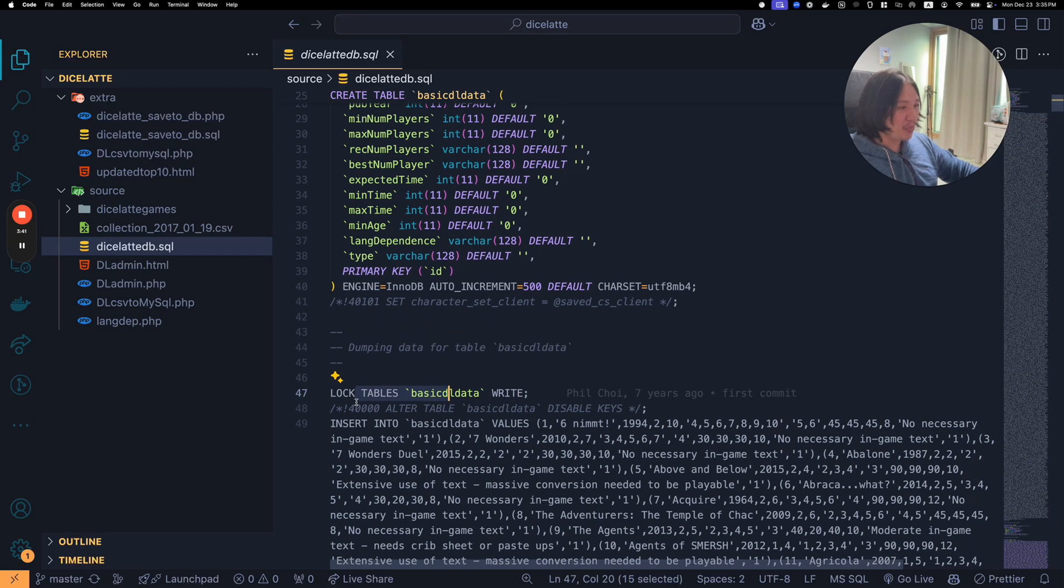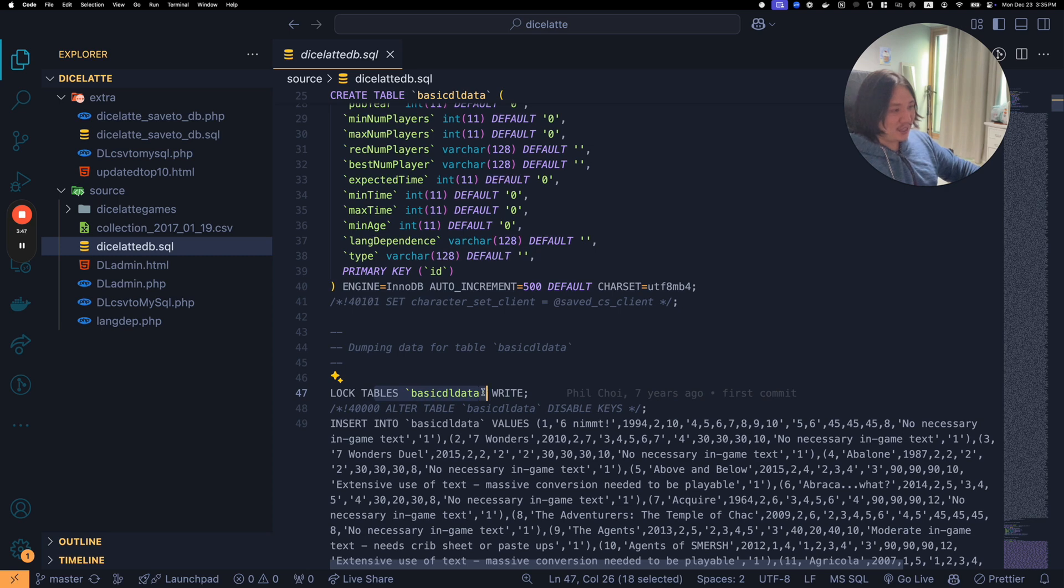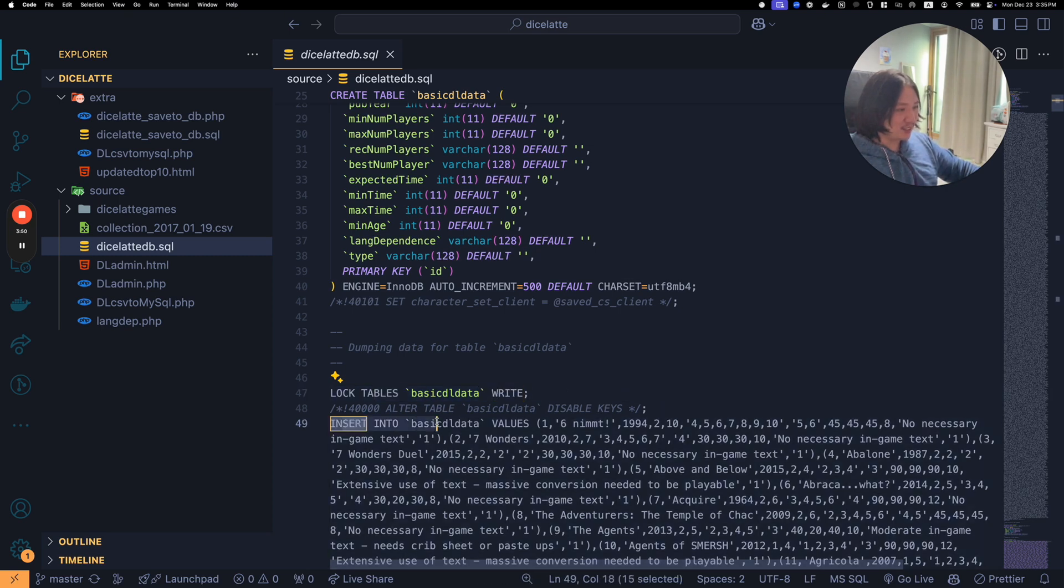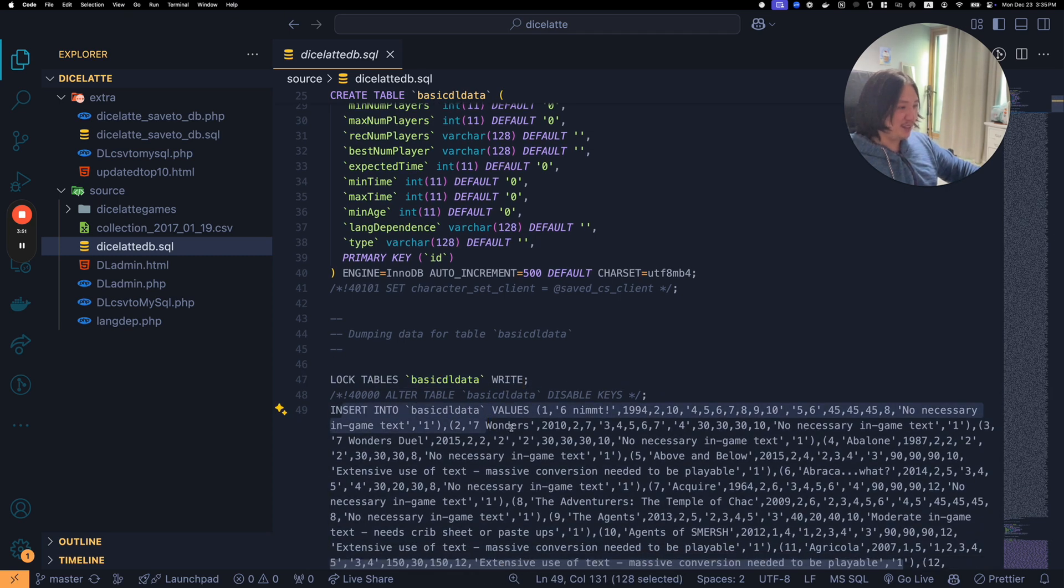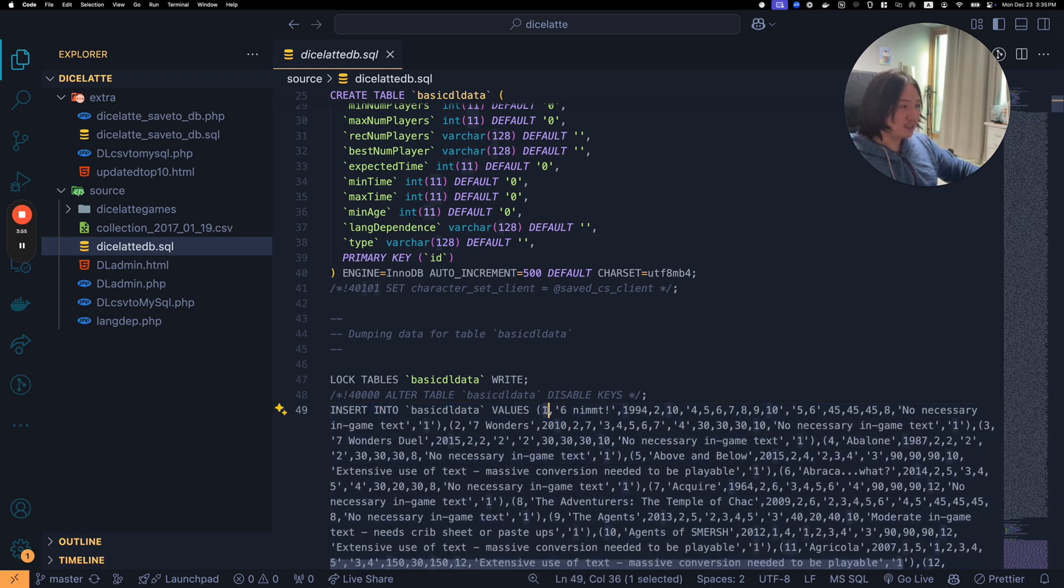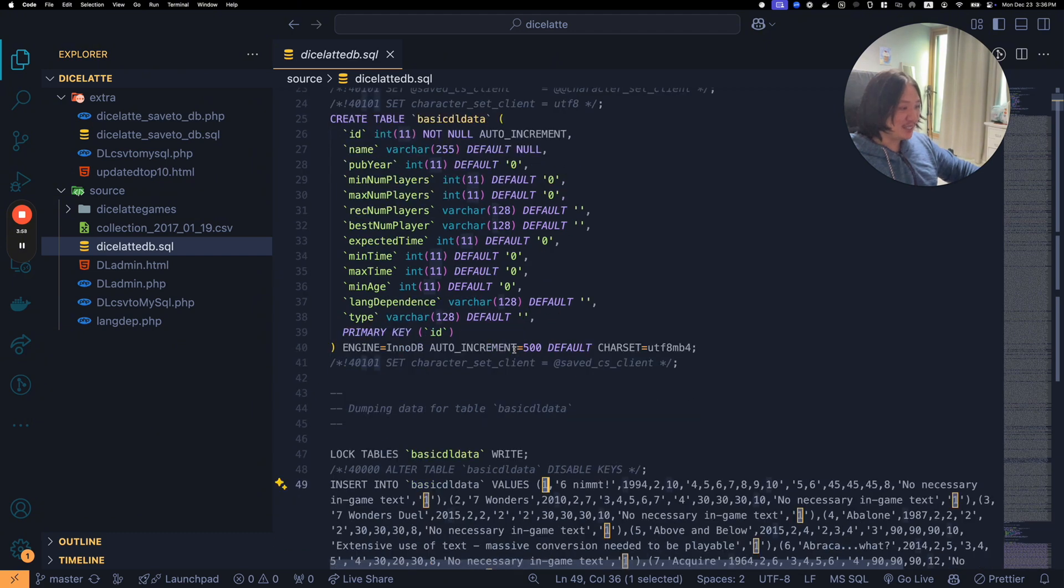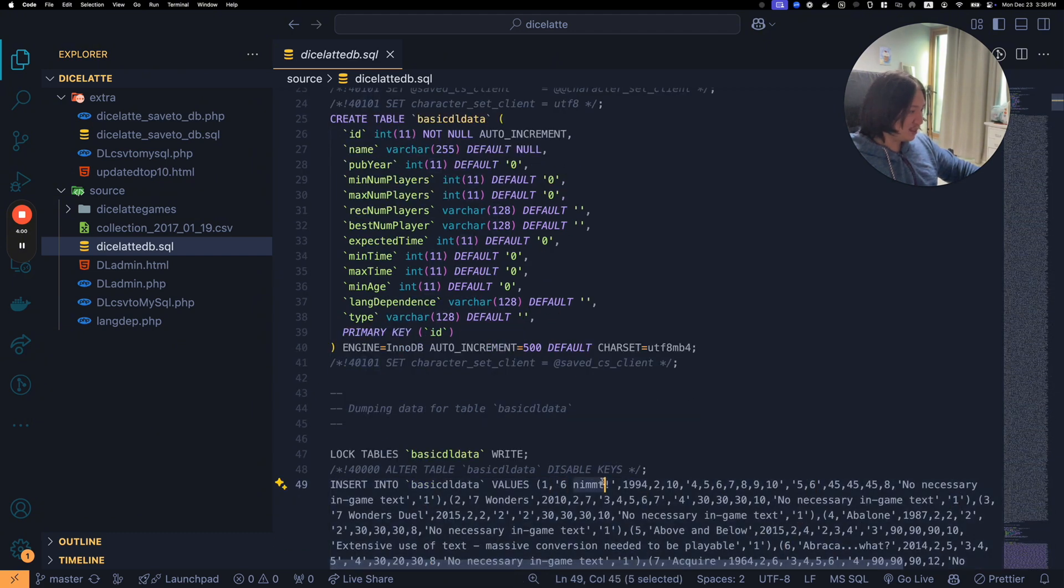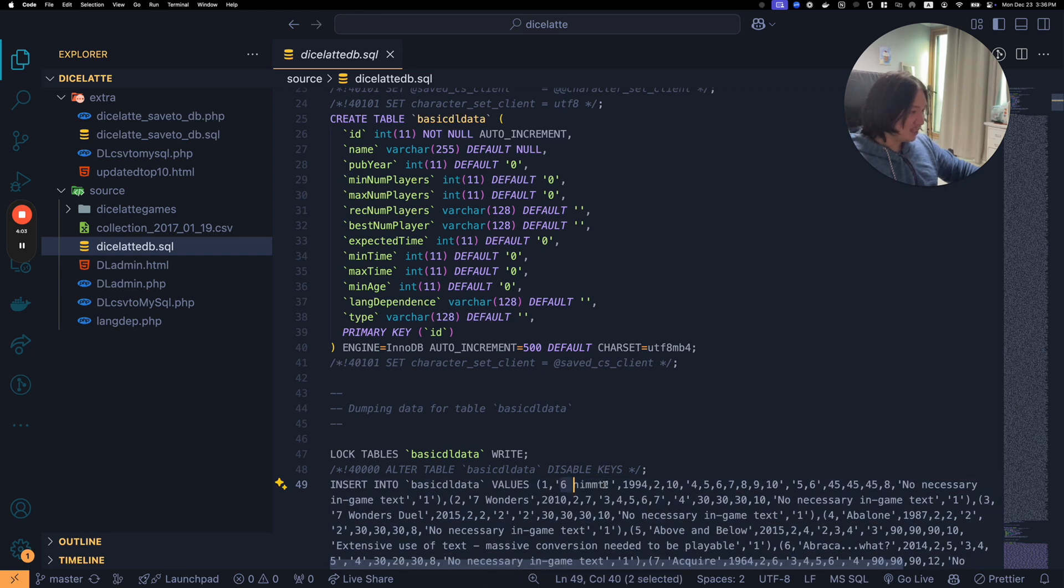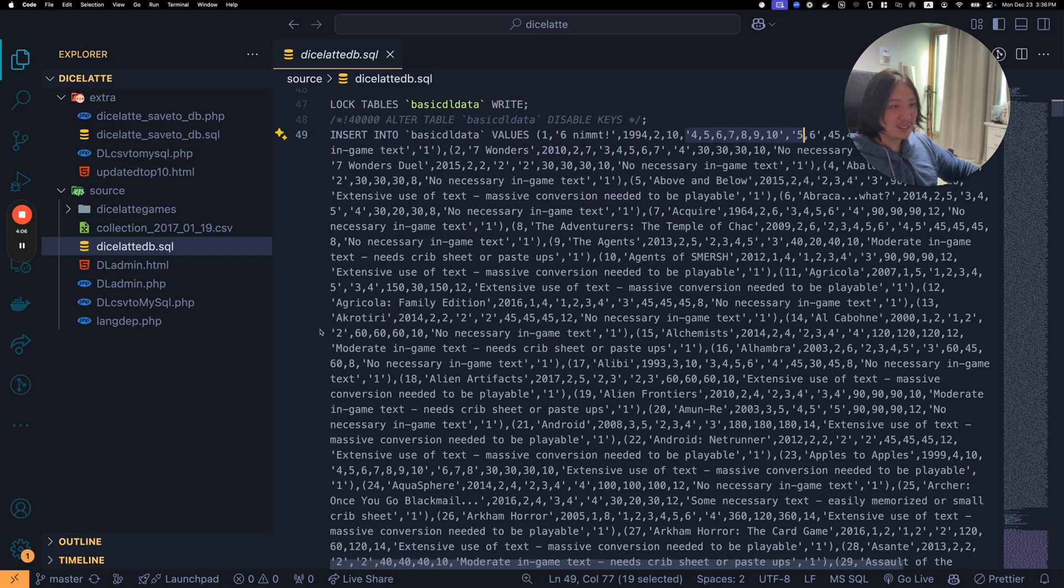It says lock tables, basic DL data to that table, write, and then insert into. It has all this data. This one is, I don't even know. This seems to be the name. 6NIMT. It came out in 1994, and then it's just a bunch of numbers.